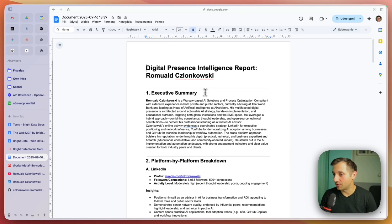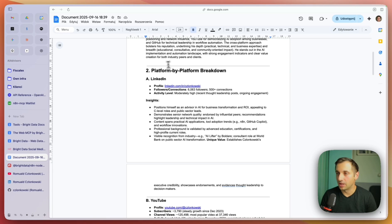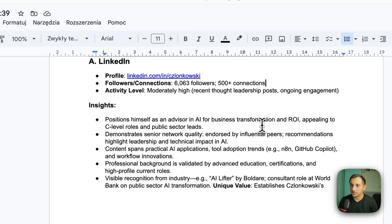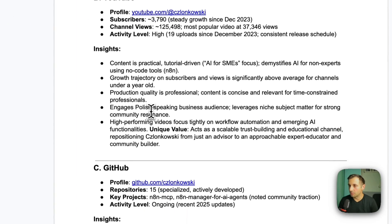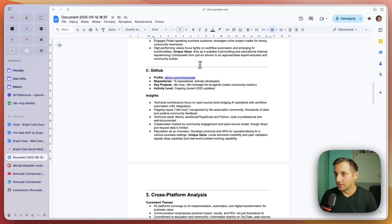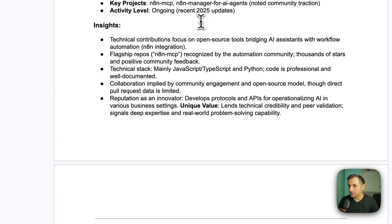It is done. Let's see how the final report looks. We have here an executive summary with a summary of all findings, and a platform-by-platform breakdown. On LinkedIn it gives the LinkedIn link, how many followers I have, how many connections, and also judges activity level. Then YouTube — we have some insights on the channel: views, subscribers, activity level, content analysis, growth trajectory. GitHub: my profile, my repositories, key projects including N8N and MCP, and recent updates.